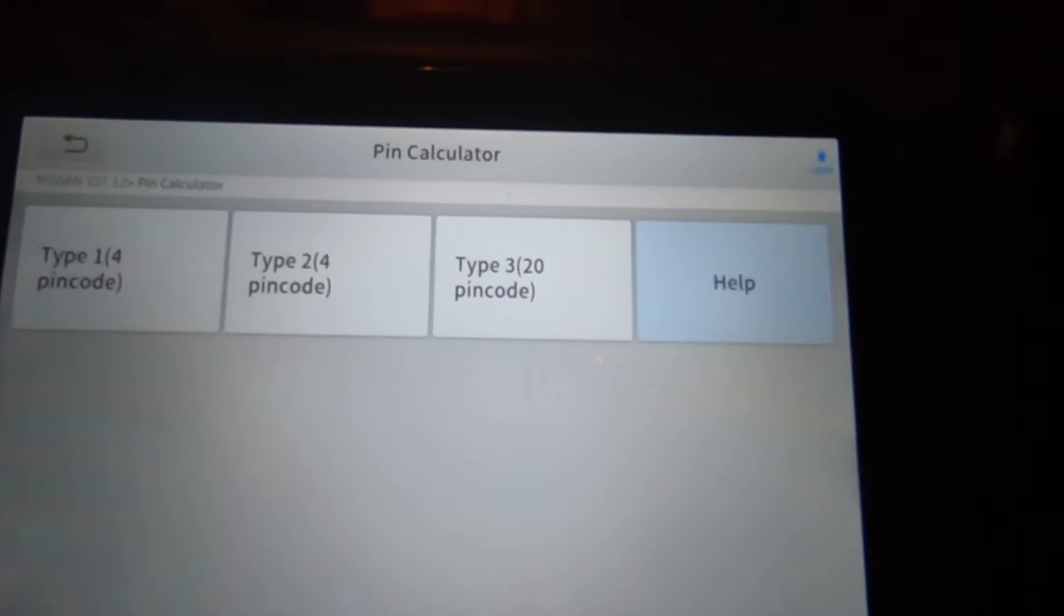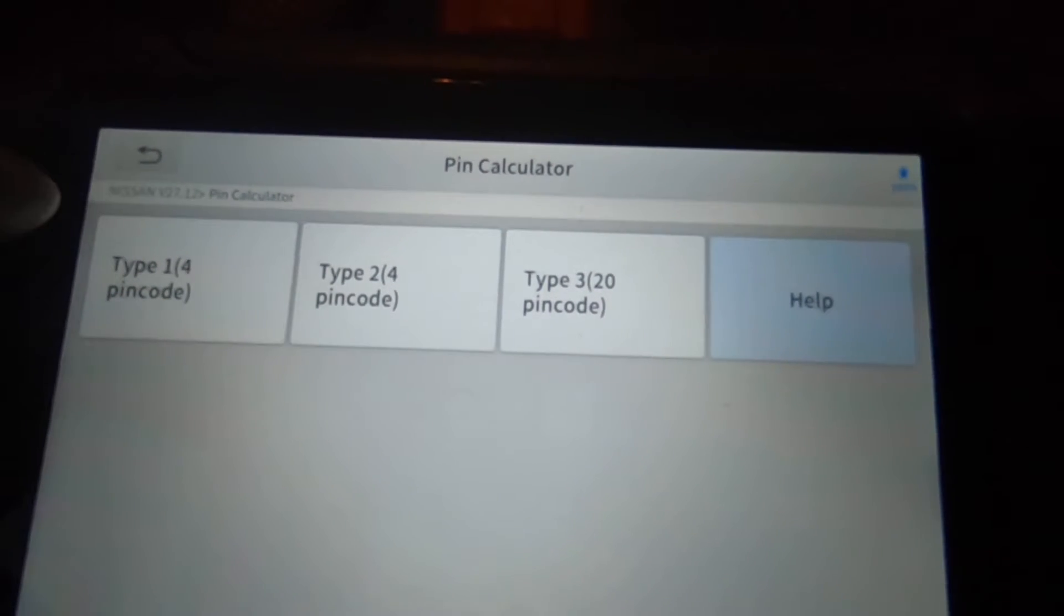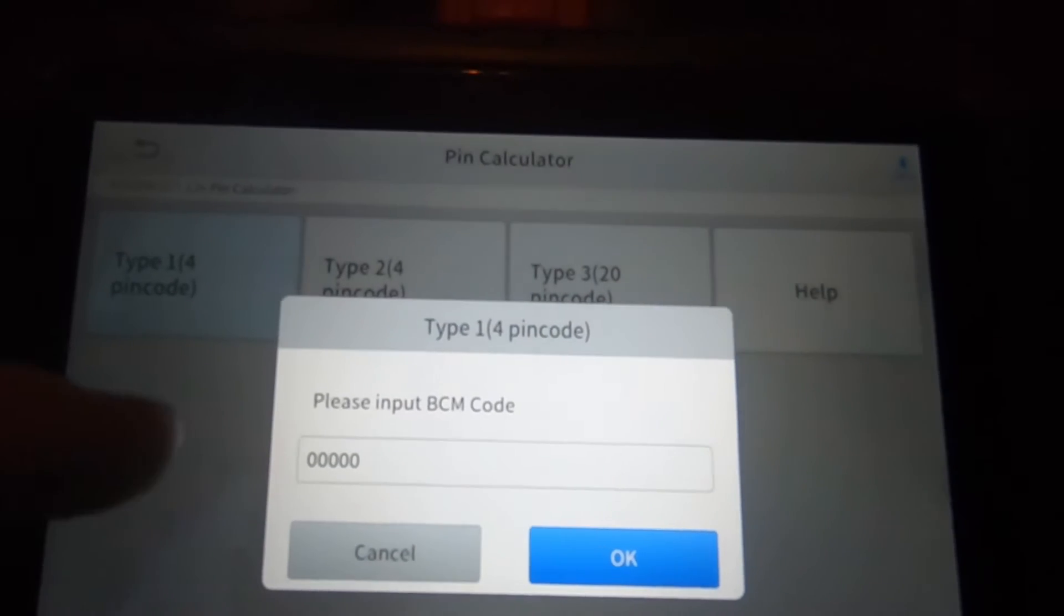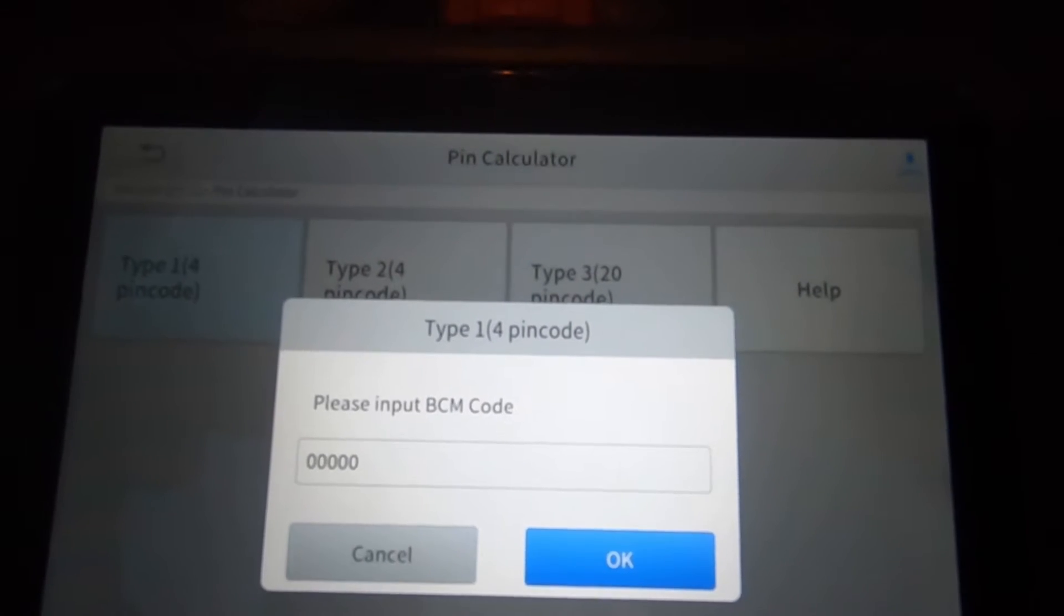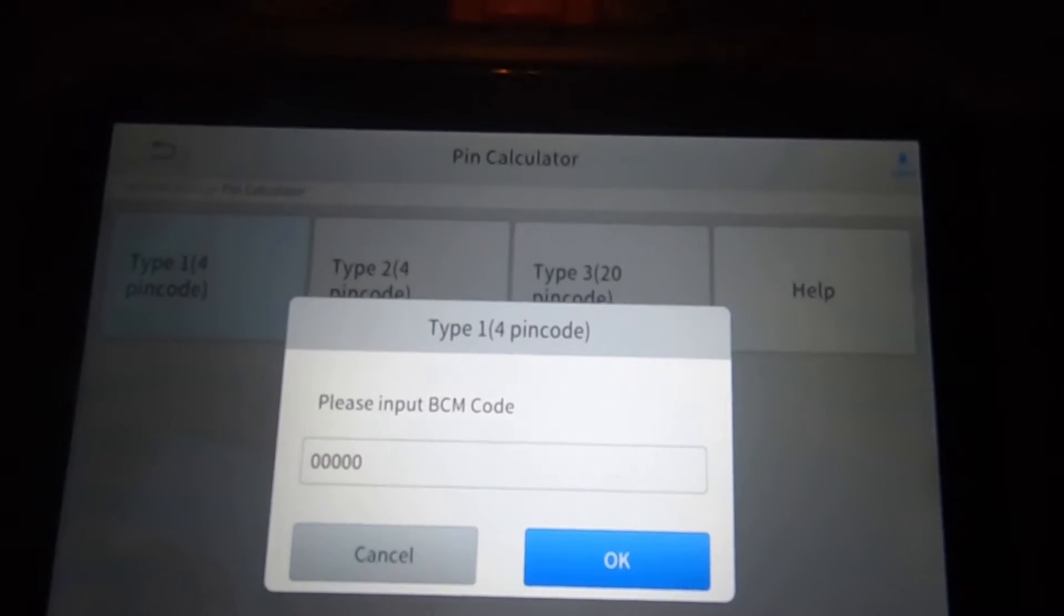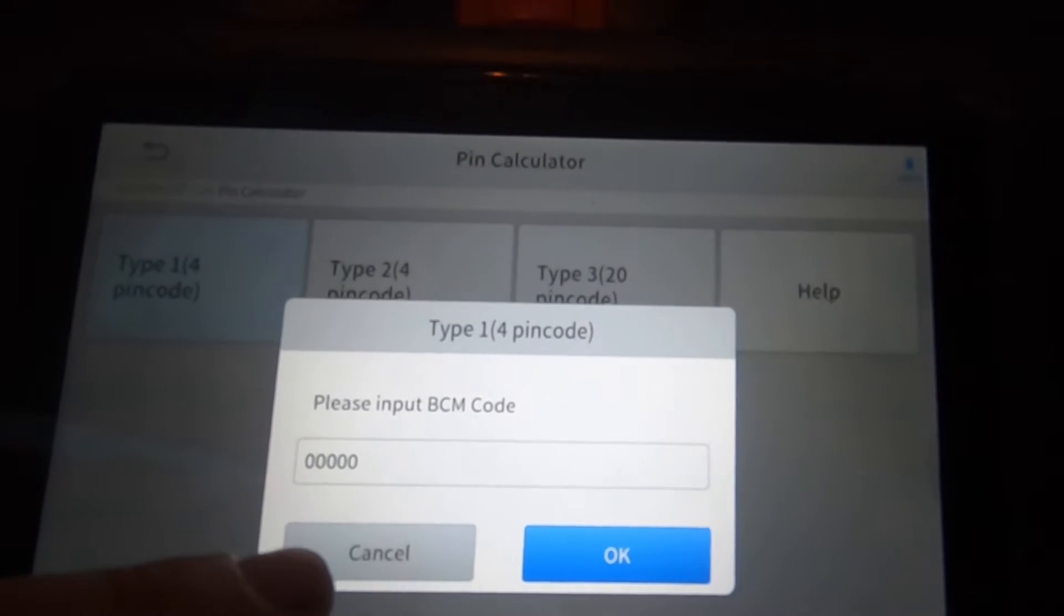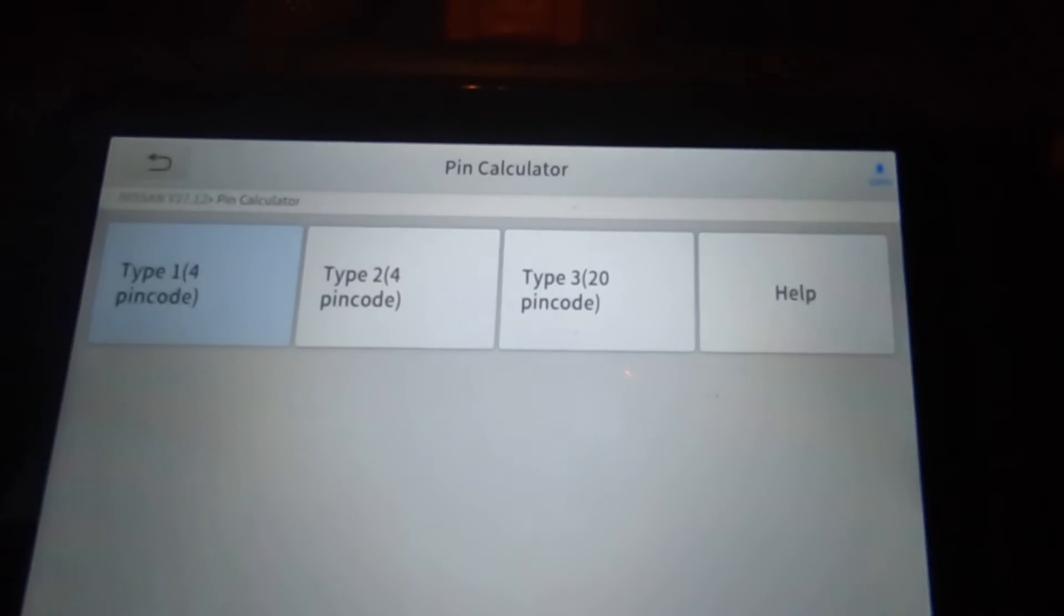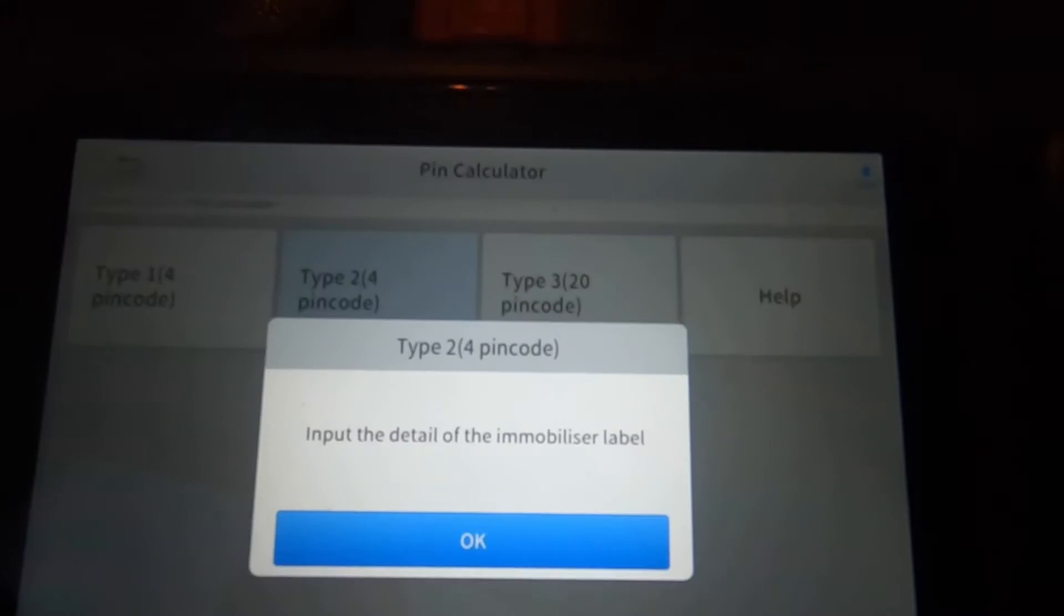Now with that said, and I'll go ahead and hit these just so you'll see what they look like, but type 1 four pin is asking please input BCM code, and we'll do that here in just a minute once I get the code and I'll show you how we're going to get that. Type 2 four pin code.